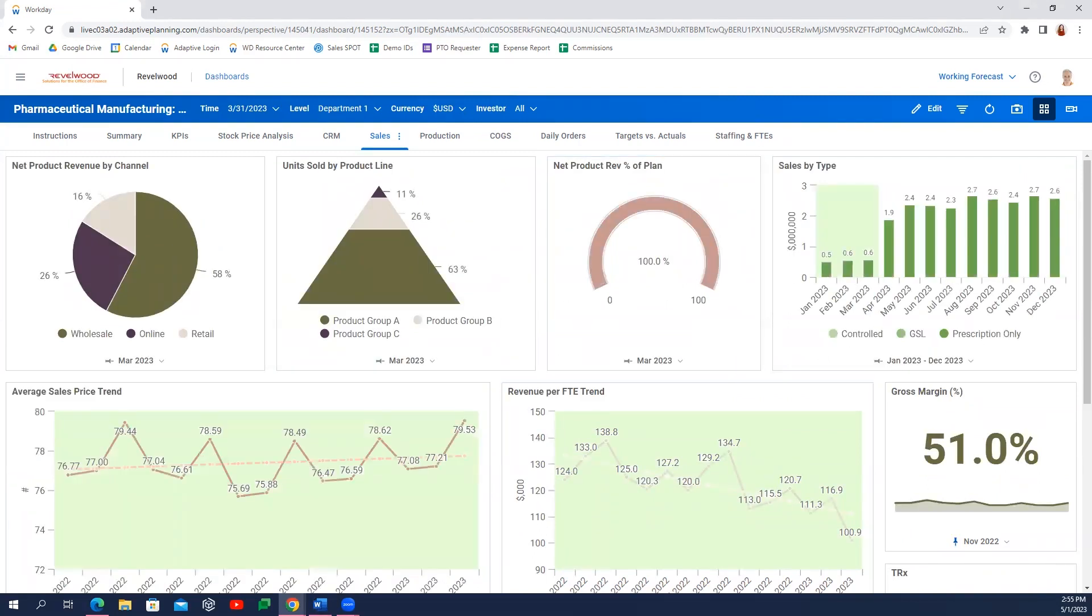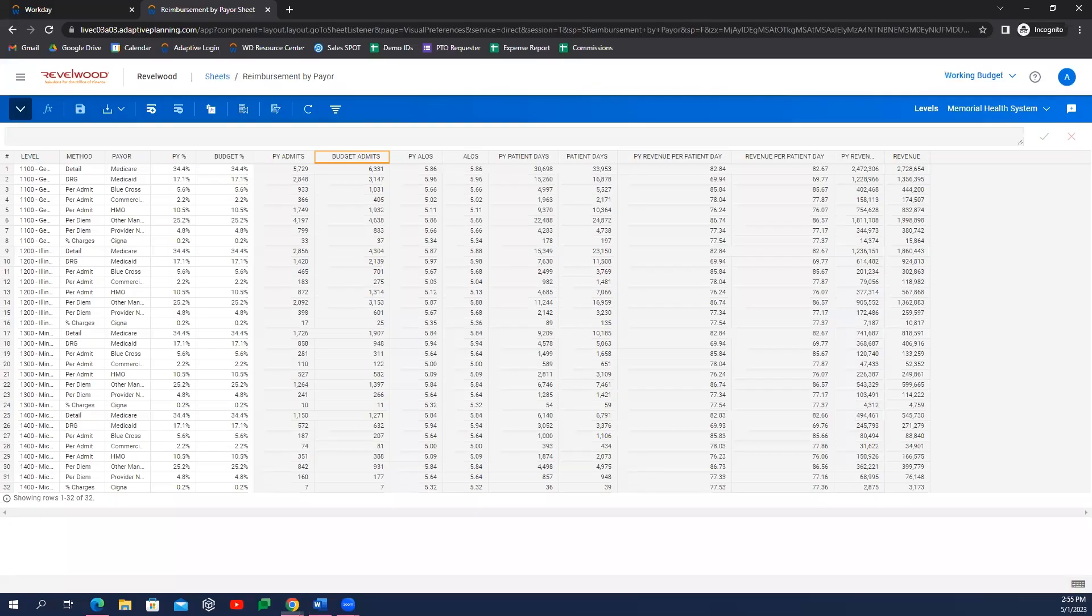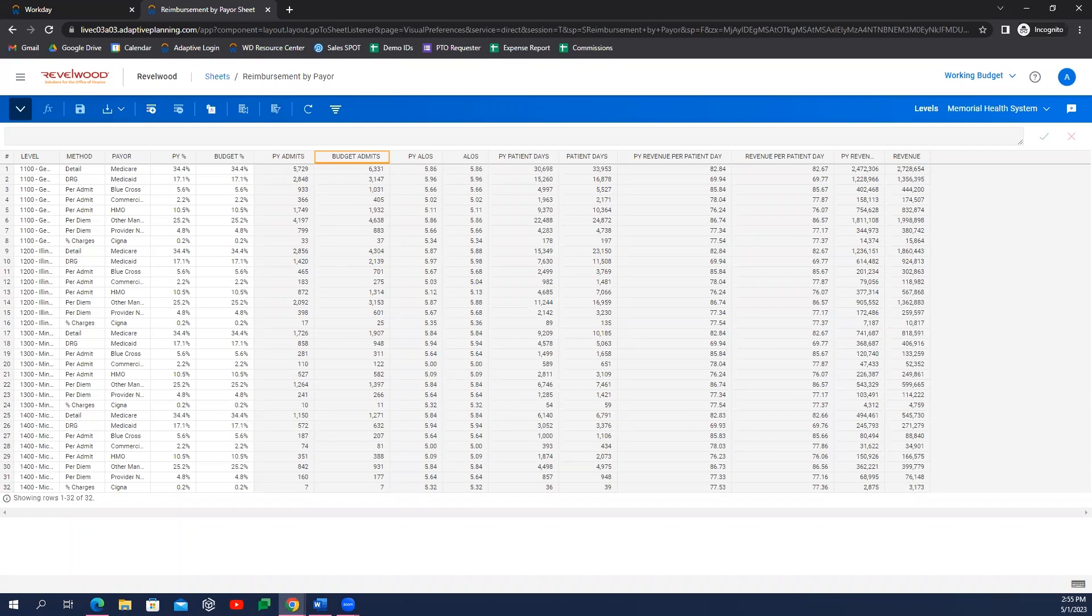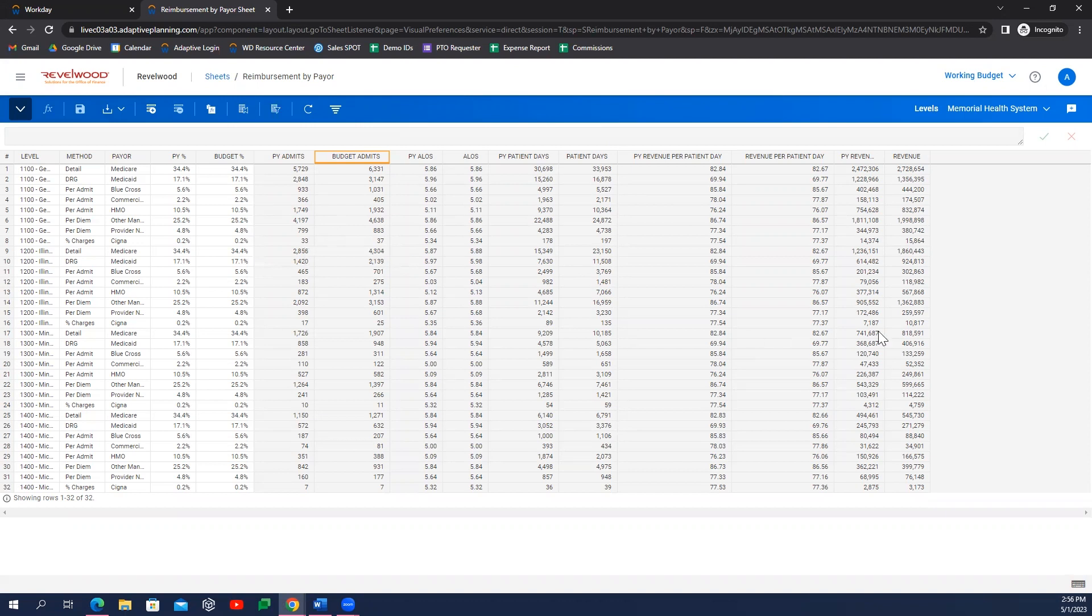One way to take the step from our gross revenue to net revenue seen in that previous dashboard is by incorporating a payer mix or reimbursement schedule, such as the one shown here. While some clients choose to keep these assumptions at a higher payer level, you might choose to plan payer mix by including dimensions like state, payment method, or condition as well.